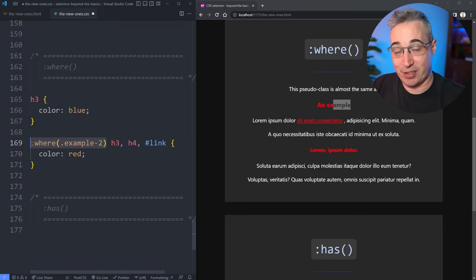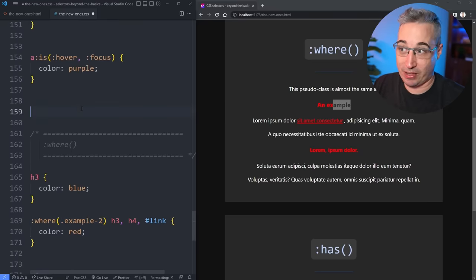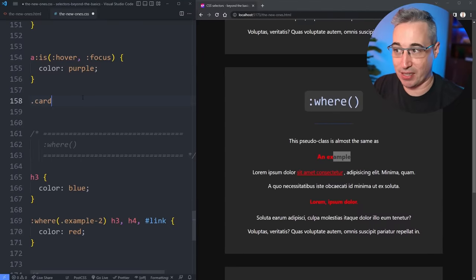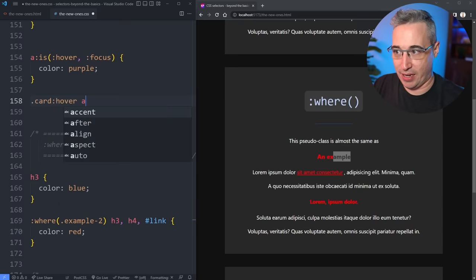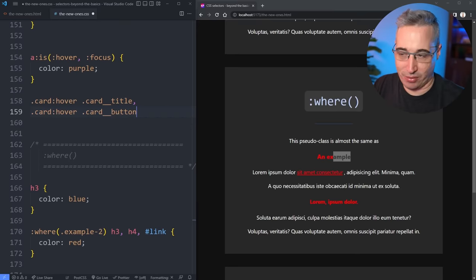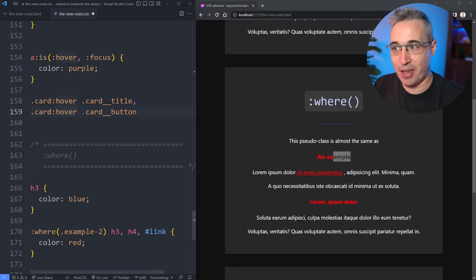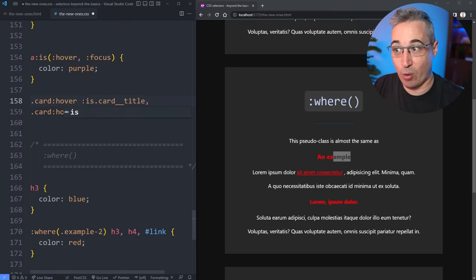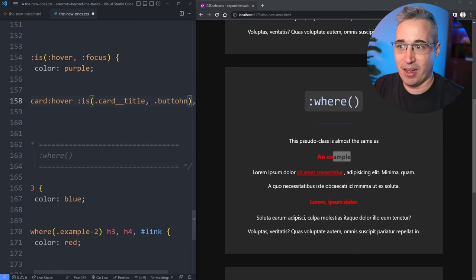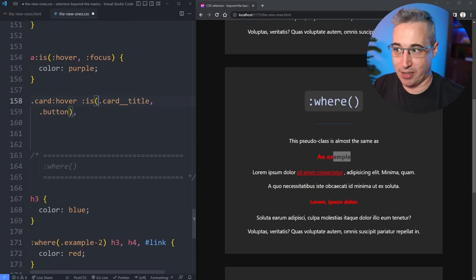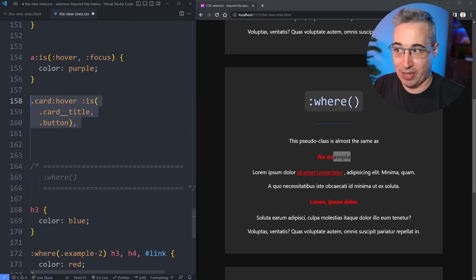Maybe this isn't the most practical example, but another really useful pattern: if you have a card that you want to change on hover, you can do .card:hover :is(a, .card-title, .card-button) or whatever children you need. The nice thing is you're not repeating .card:hover over and over again. If you want it easy to override, use :where() instead of :is(). You can also break things over multiple lines to keep it readable.